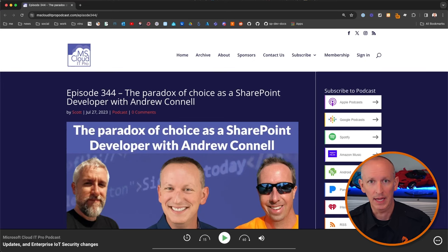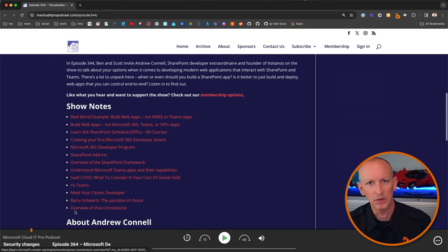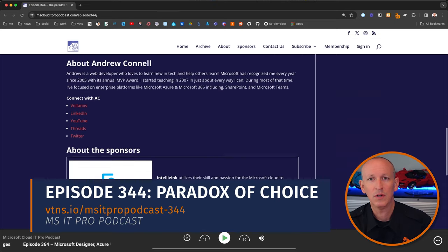Want to learn more? I was interviewed by Scott Hogue and Ben Stegik on the Microsoft Cloud IT Pro podcast, episode 344 — titled 'The Paradox of Choice as a SharePoint Developer with Andrew Connell.' Have you tried this approach with your Microsoft Teams, SharePoint, or Microsoft 365 apps? Does it make sense to you, or do you have questions? Let me know by dropping a comment below, and let me know if you want to see more videos about building web apps as the core of your Microsoft 365 apps.